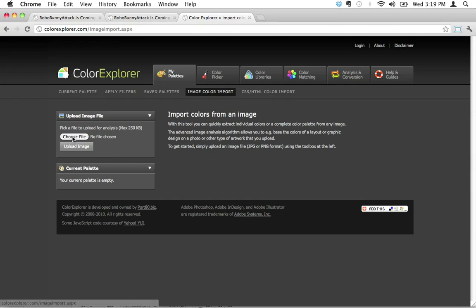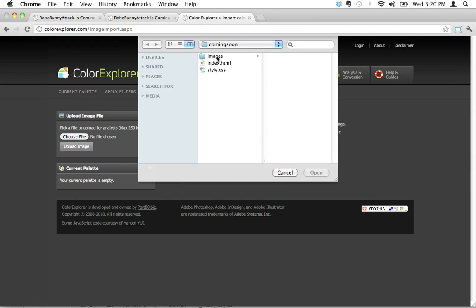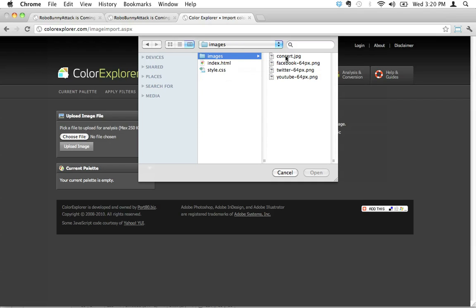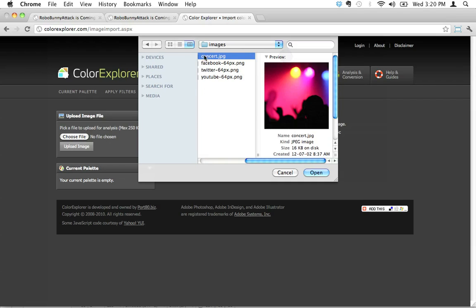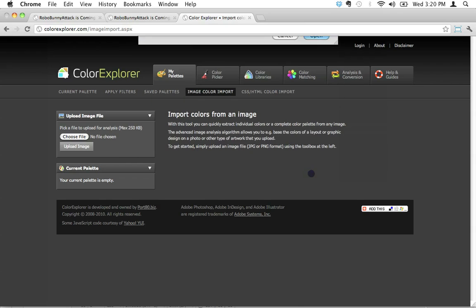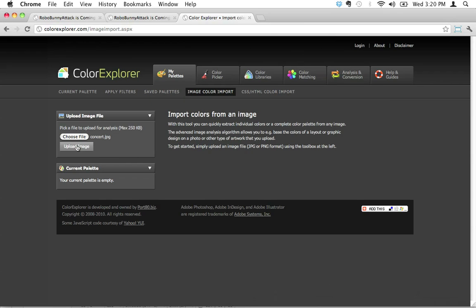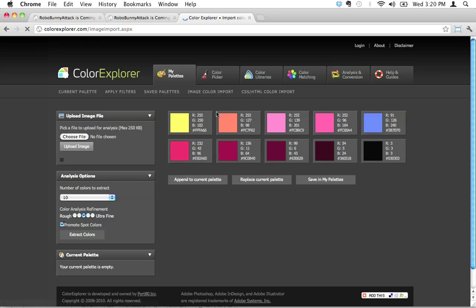I'm on image color import. I'm going to choose a file, go straight into my images folder - this is the images folder inside my coming soon folder - and I'm going to select that concert image that I have right here. I click open, and I'm going to click upload image. So now Color Explorer is going to upload this and do its magic.